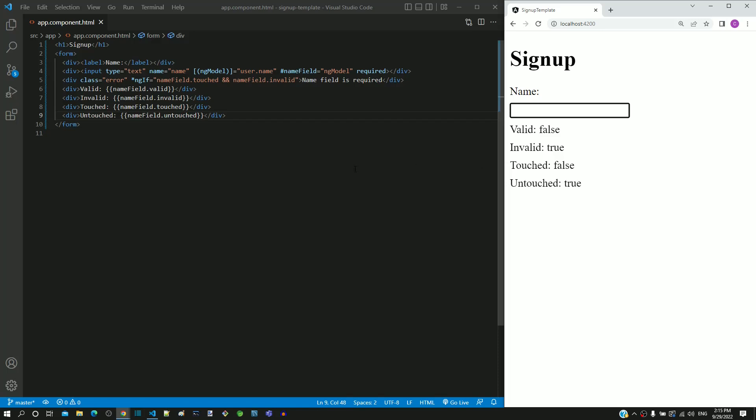Dirty is a boolean property that becomes true when the user makes any modifications in the form field content. Let us see how the dirty property works.